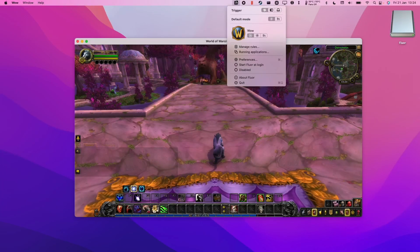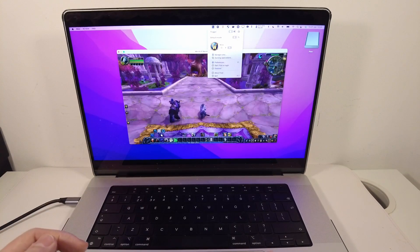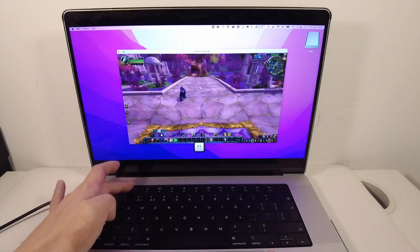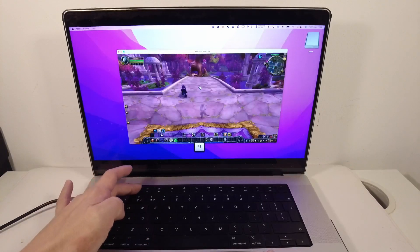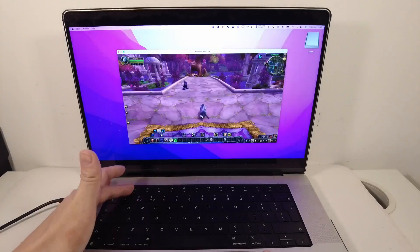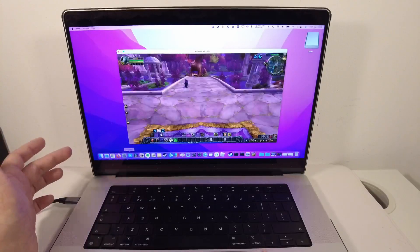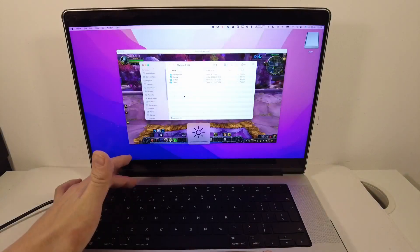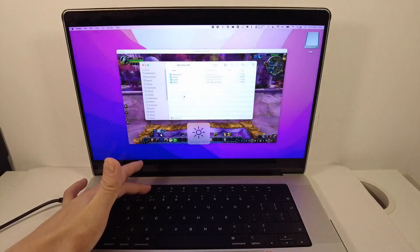When we use Fluor, it's going to detect different games and applications — it's automatically detected WoW. We're going to change the mode to Function mode and toggle that on. That means that when we're running the game, we press the F1 key and it actually activates the correct spell, so that's now working. However, if I focus another window — for example, I've opened up Finder — now my brightness keys are working correctly.